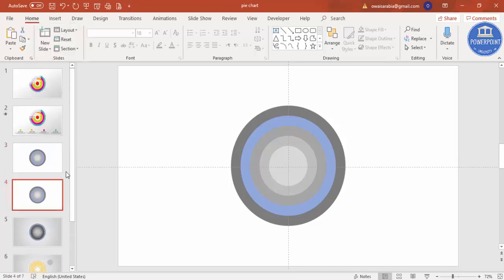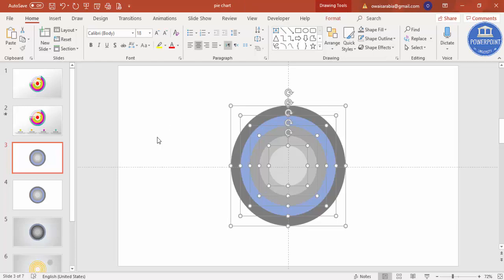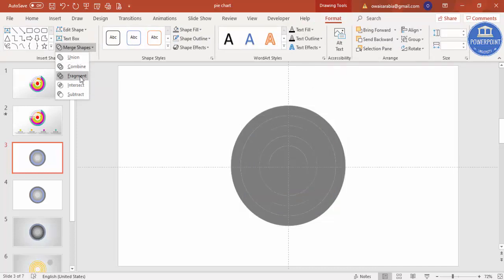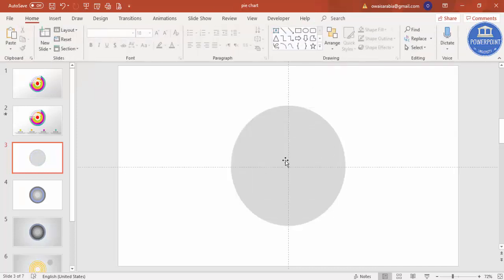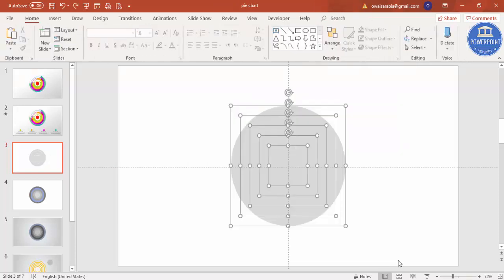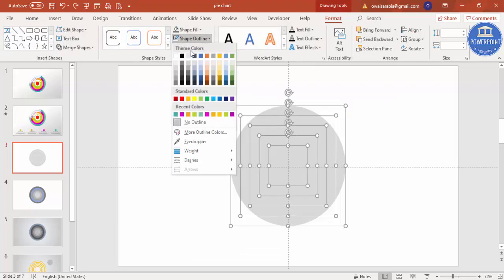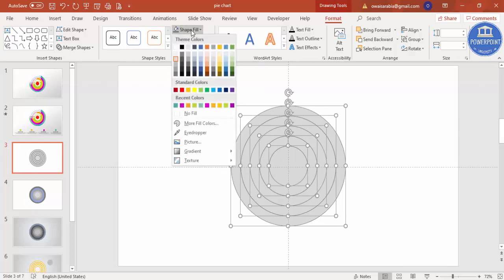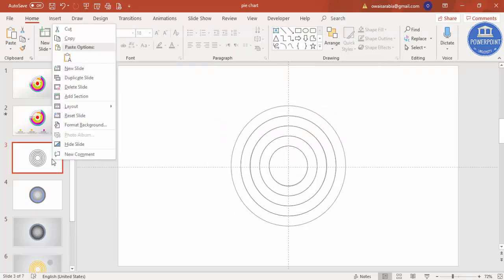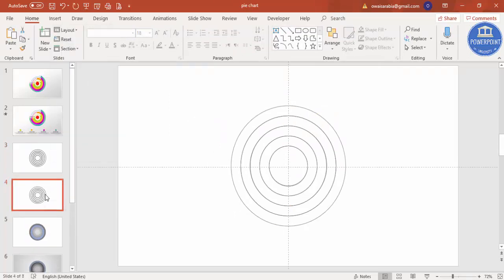I'm going to make a duplicate of this slide — right-click, duplicate slide — so if anything goes wrong I have a backup. Now select all shapes by pressing Ctrl+A. Go to Format > Merge Shapes and choose Fragment. You can see we now have hollow ring shapes created. Select all again, give a black shape outline, and set shape fill to no fill. Duplicate the slide again as an extra backup.